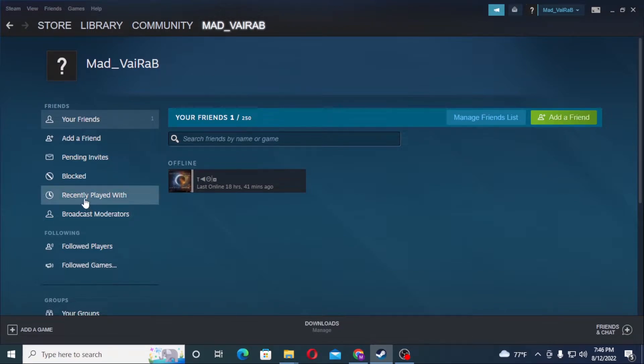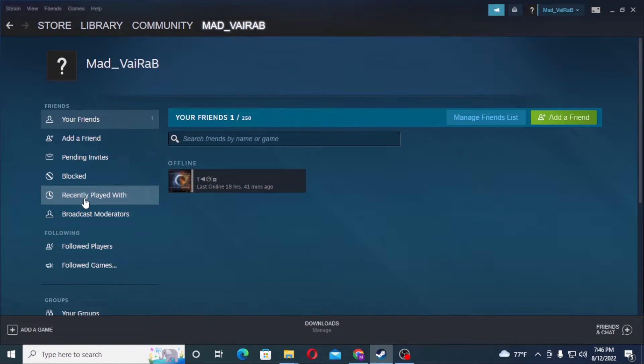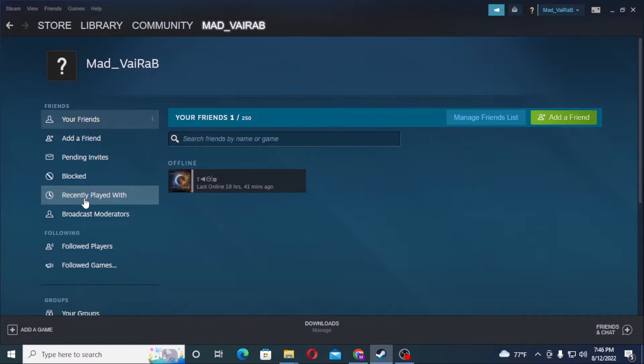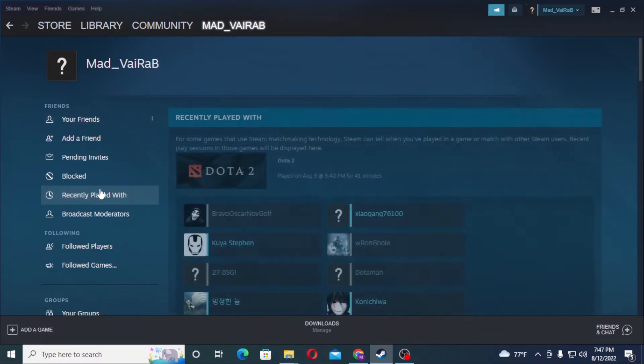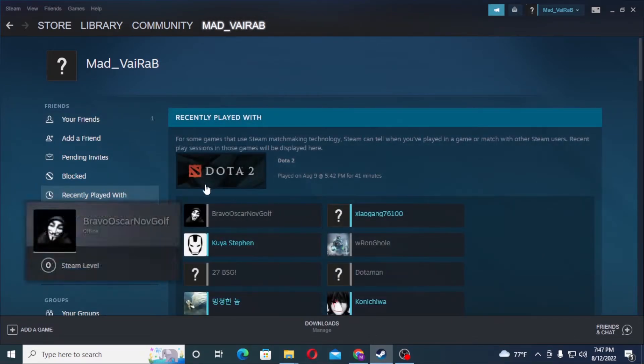You can also see the Recent Players which will show the players. But before that, please make sure to like my video and subscribe to my channel because it gives me motivation to continue my work and help you guys out. Now with that being said, let's go to the Recent Players page.